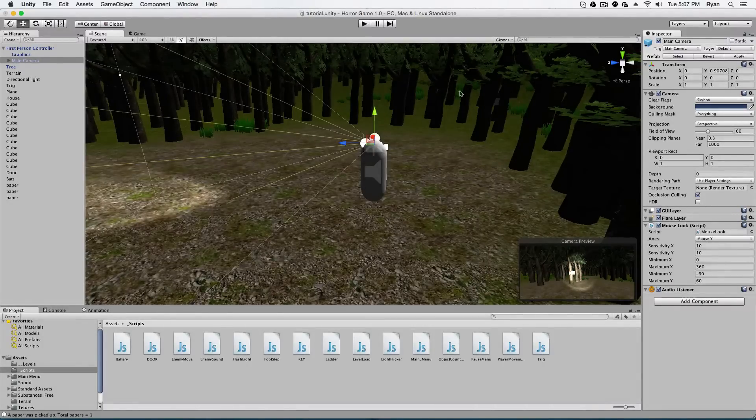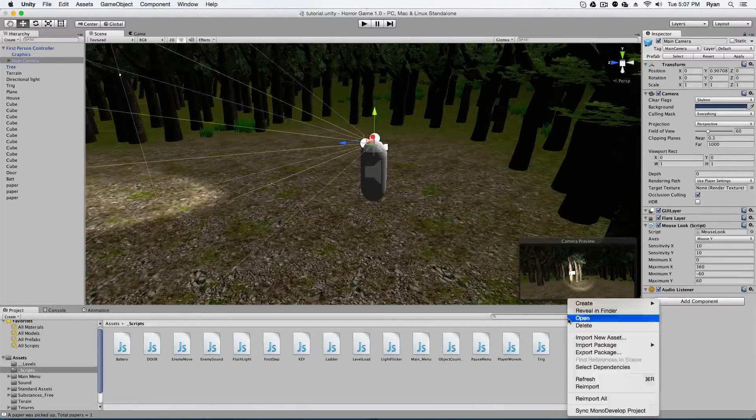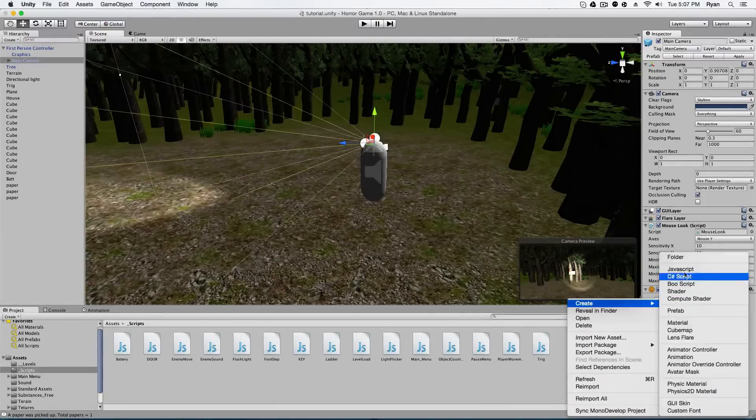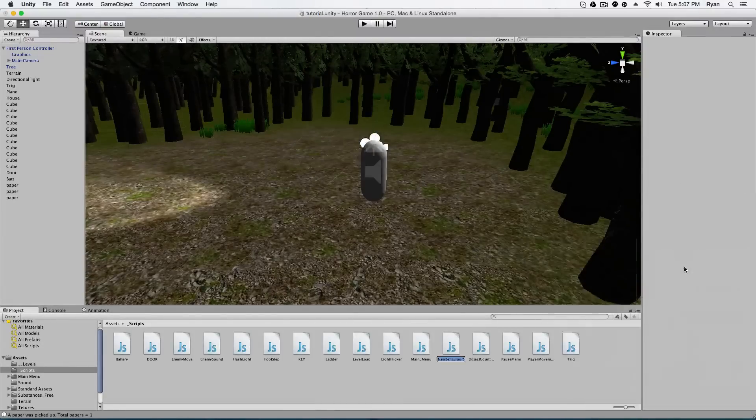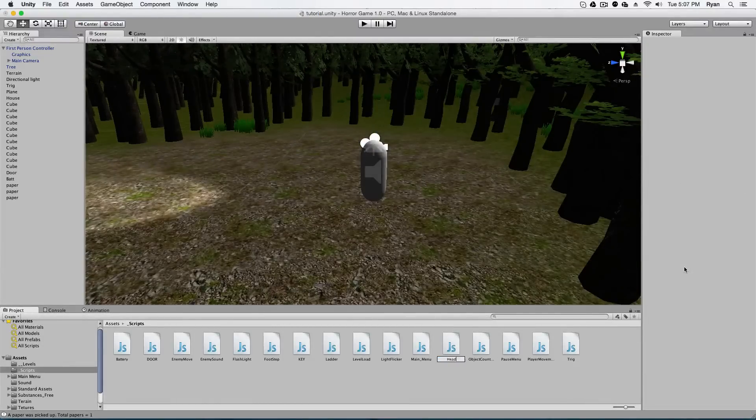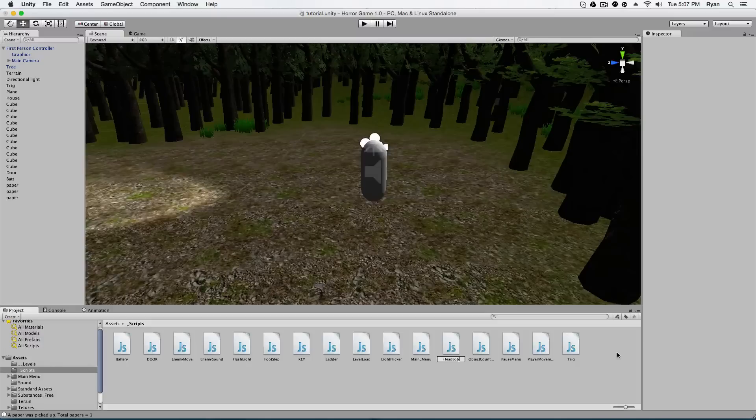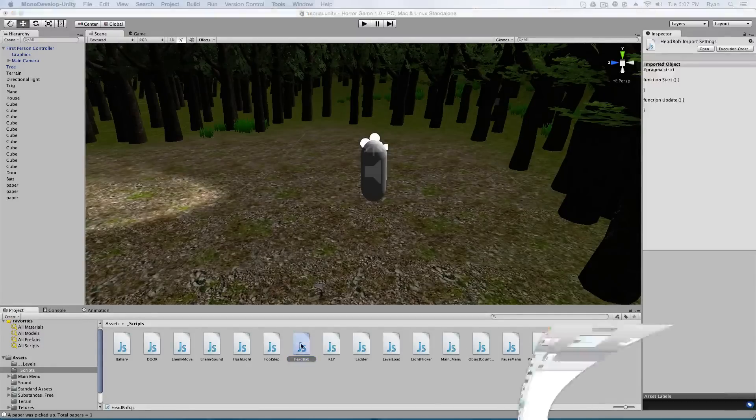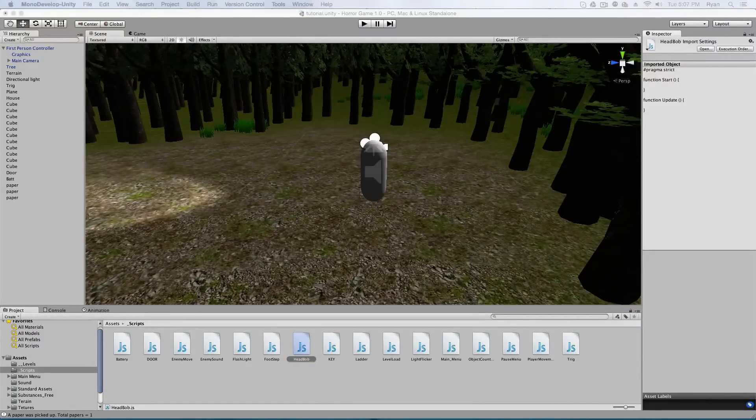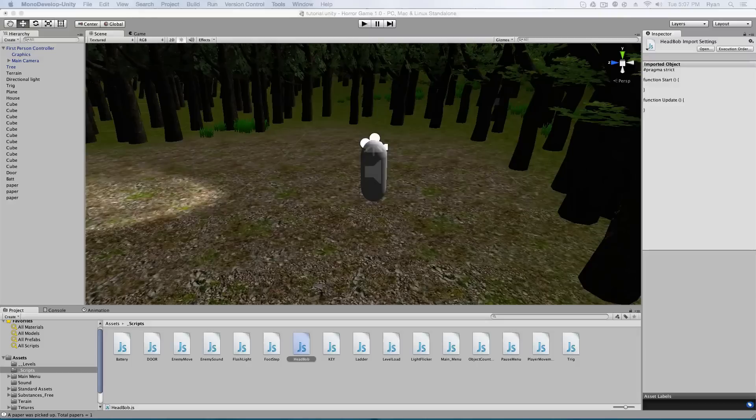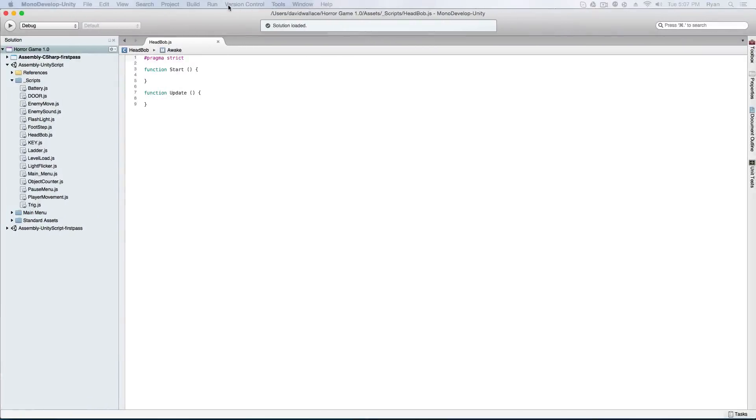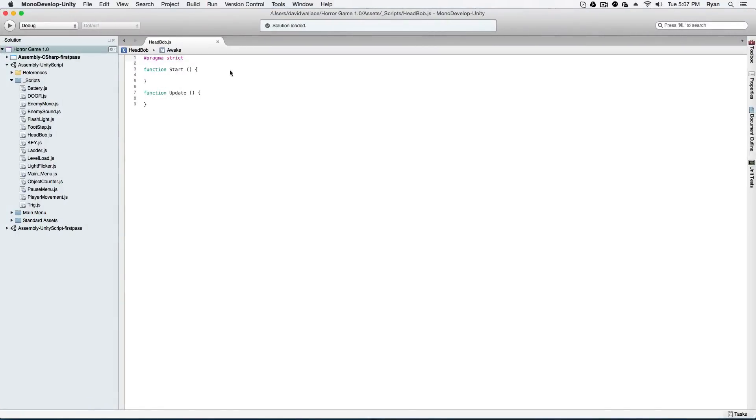So the first thing we're gonna do is create a new JavaScript and name it like head bob. Alright, that seems good. And go ahead and open up head bob. And I'm going to drag this over and I'm going to type something up and I'll be right back.